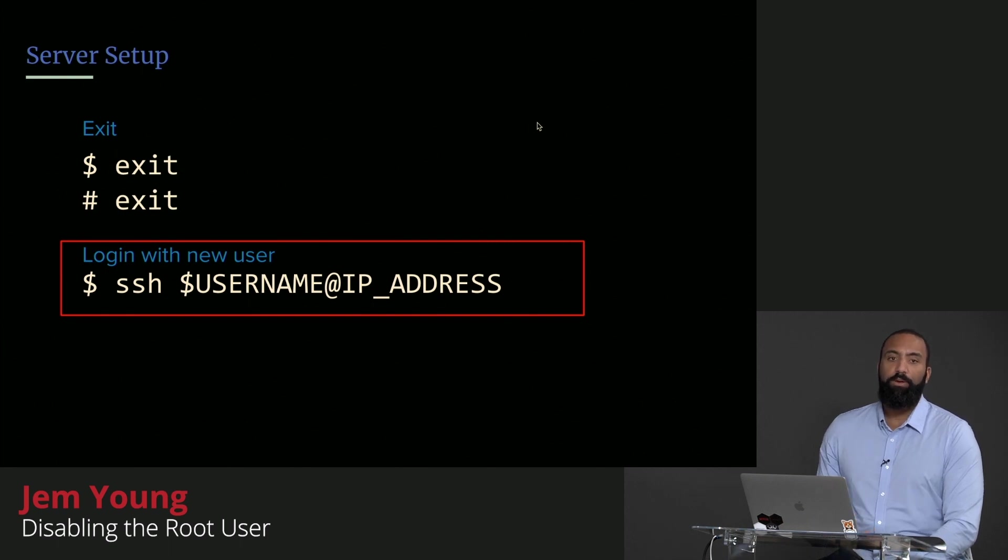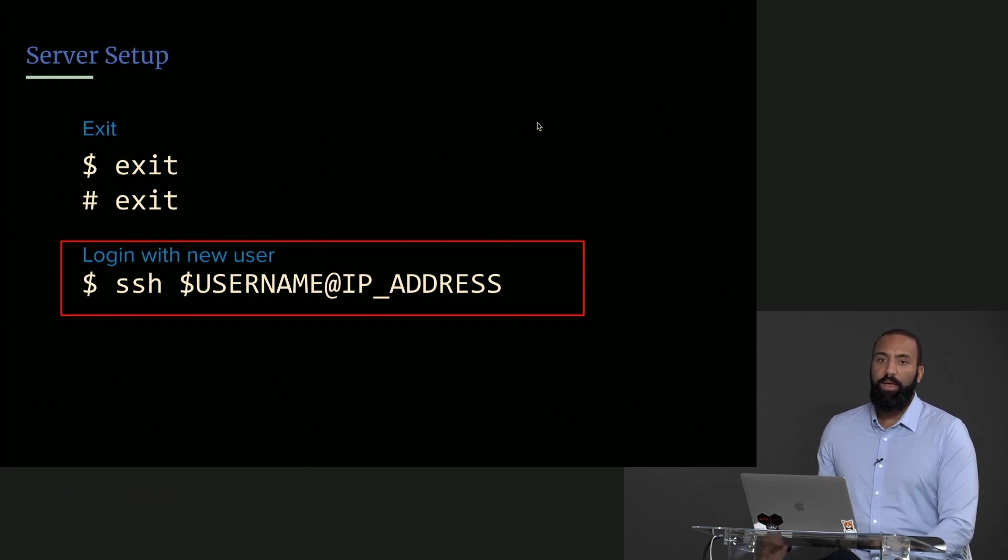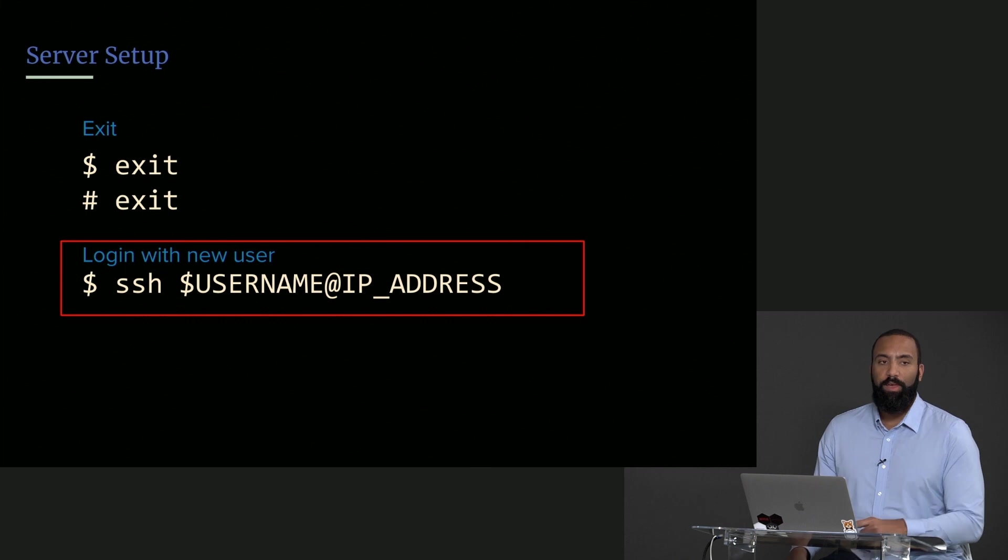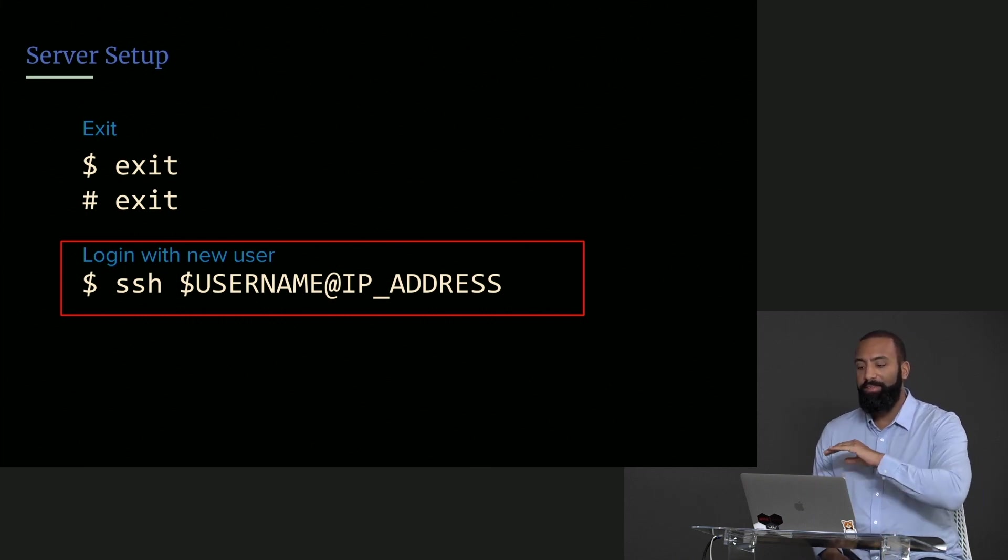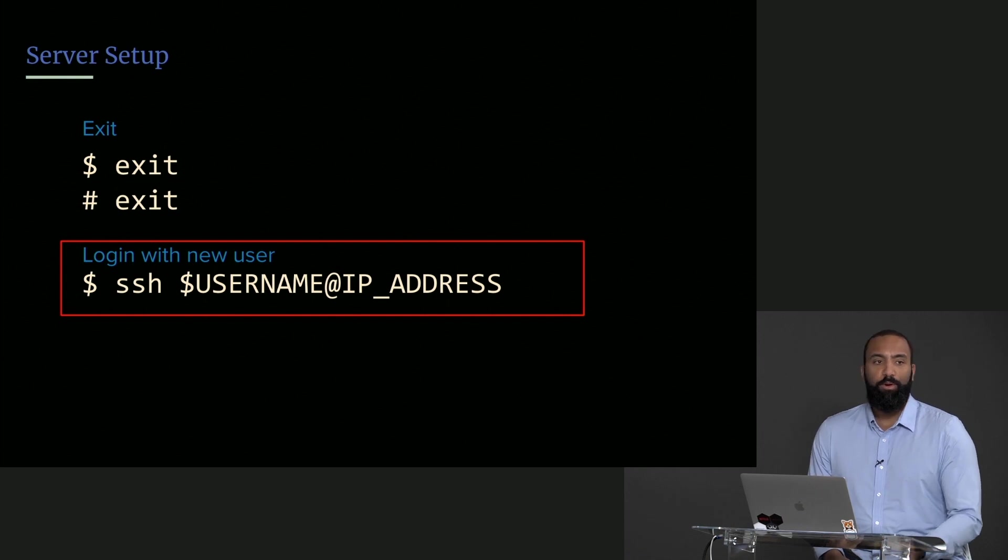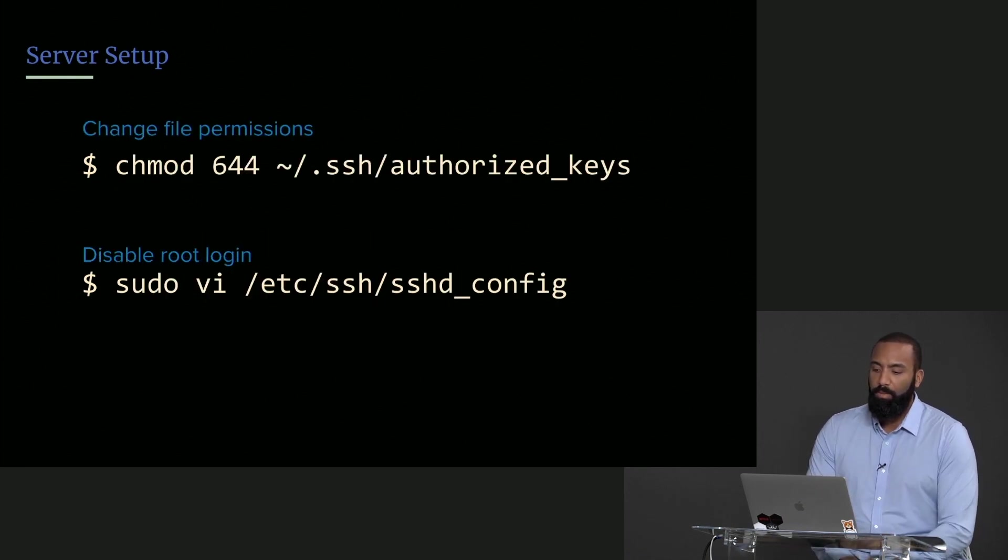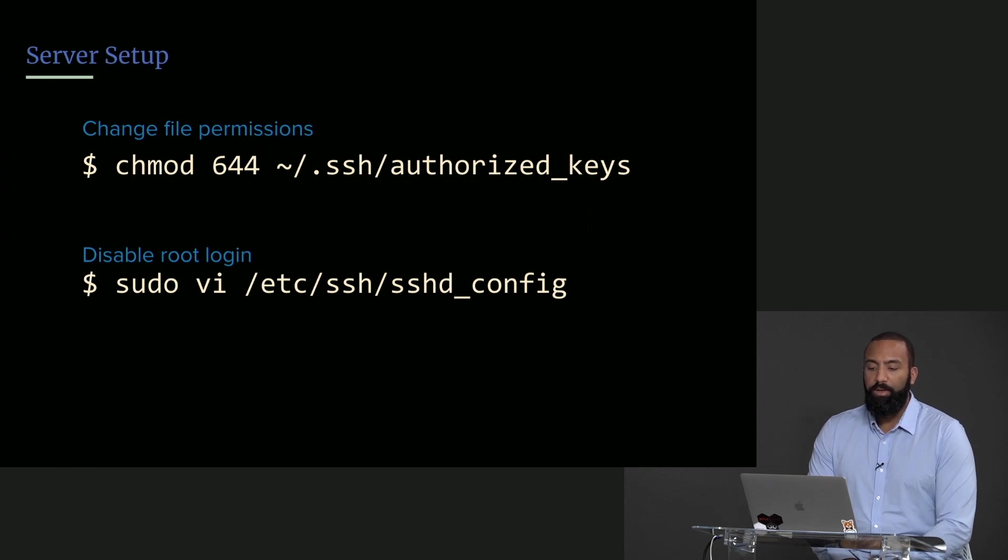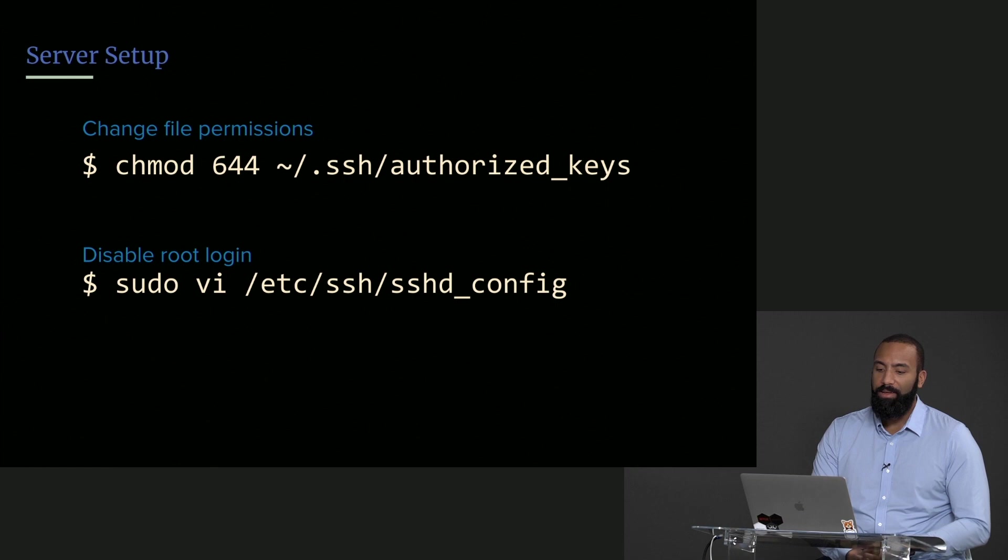Next thing we want to do now that we're successfully logged in our server, we know our server or our new user has root access, we're going to disable root. Because remember all those people trying to get in, it's never beneficial for them to get in as root and root is one of more common user names so they're going to try to break it as well.